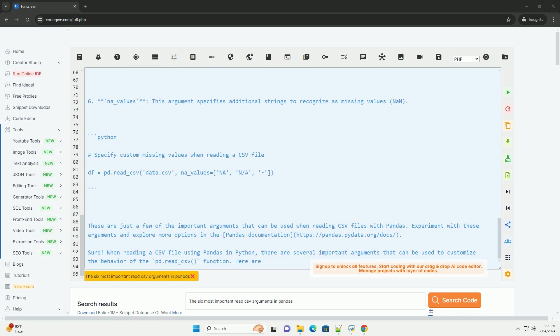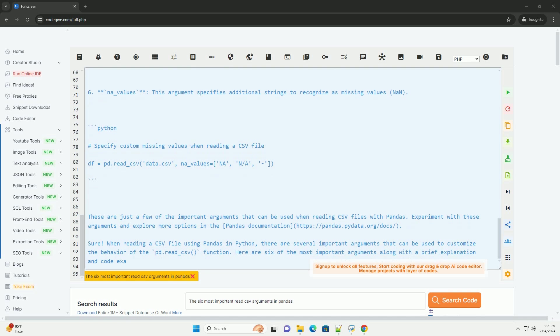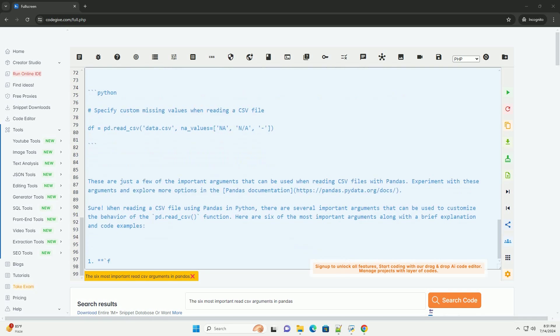6. Na_values: this argument specifies additional strings to recognize as missing values, NaN.